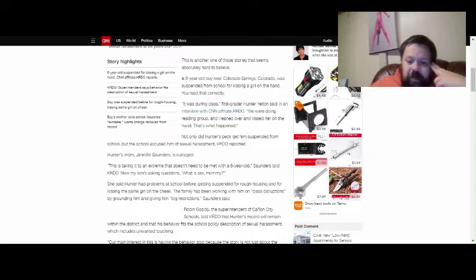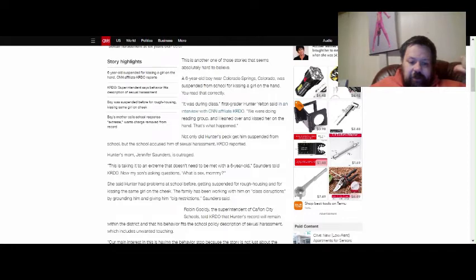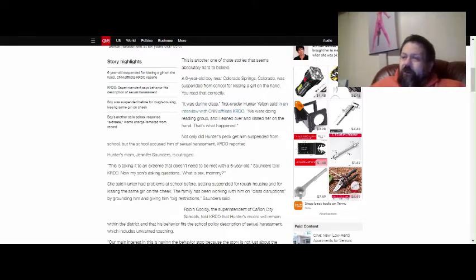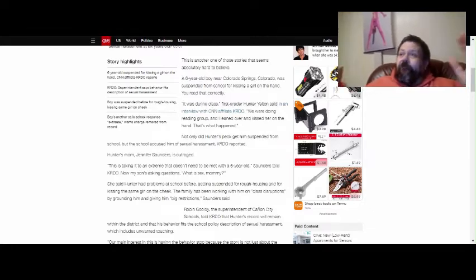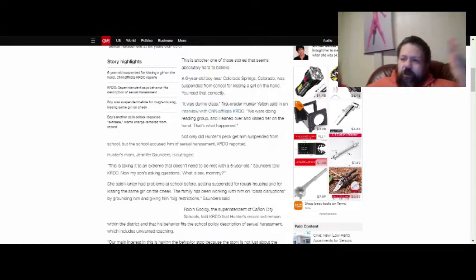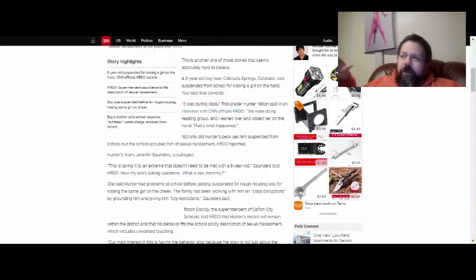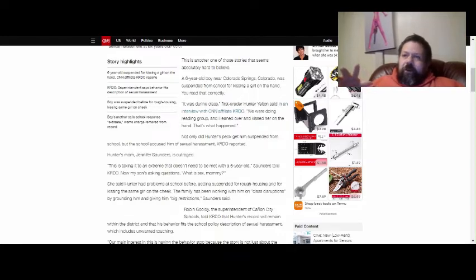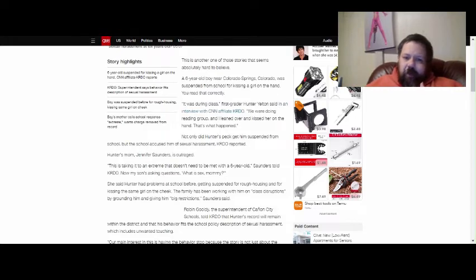Robin Gouldy, the superintendent of Canyon City Schools, told KRDO that Hunter's record will remain within the district, and that his behavior fits the school policy of sexual harassment, which includes unwanted touching. Is this person insane, or is this person just a fucking idiot? This does not fit the definition whatsoever. You basically are telling the kid he did something wrong. This is basically why I keep saying that the school system in this country is a fucking joke.